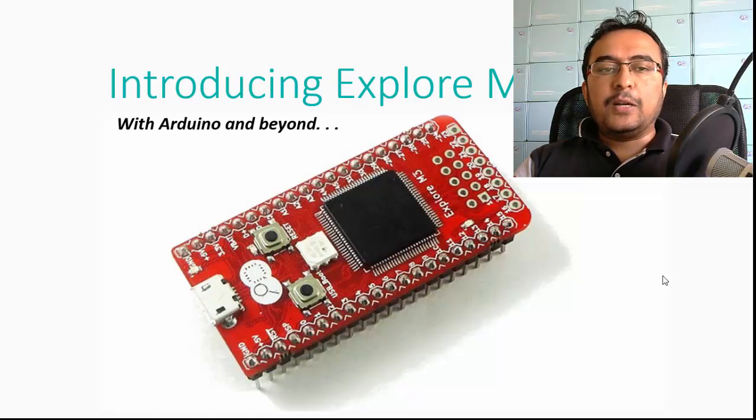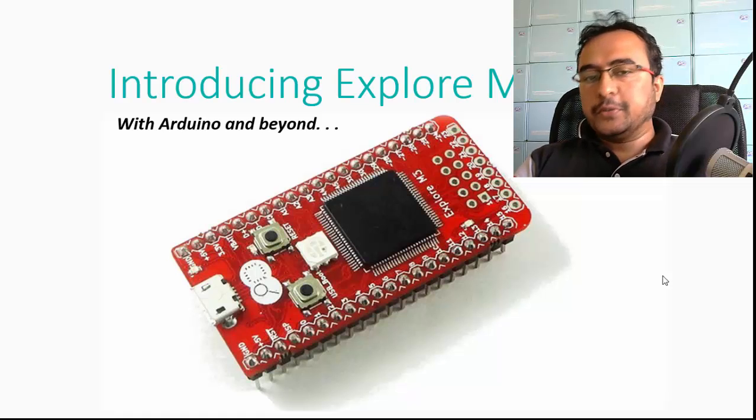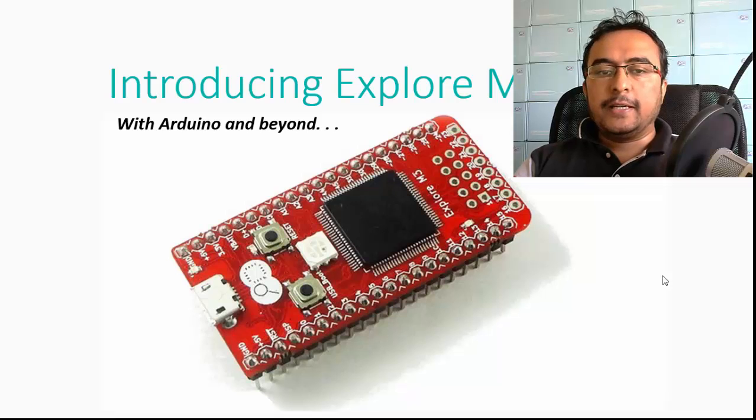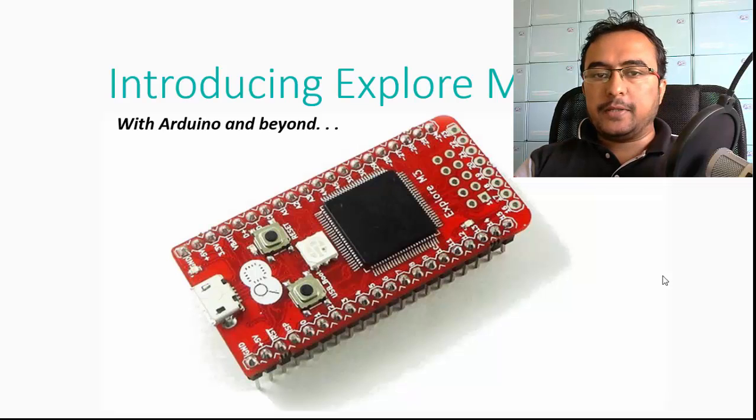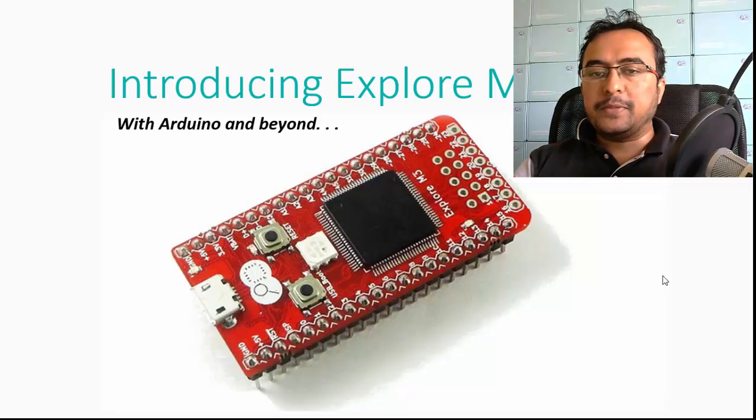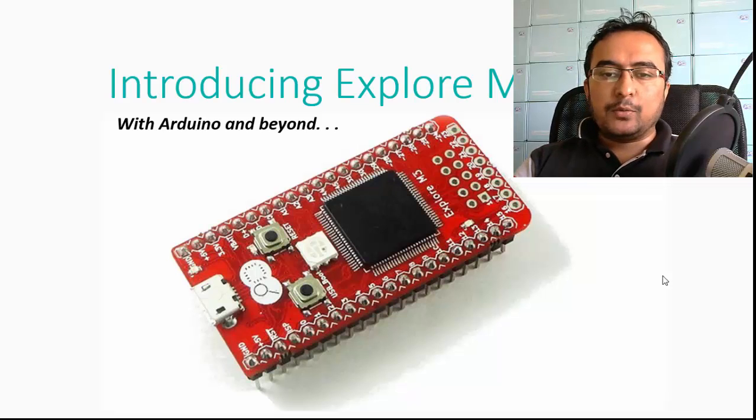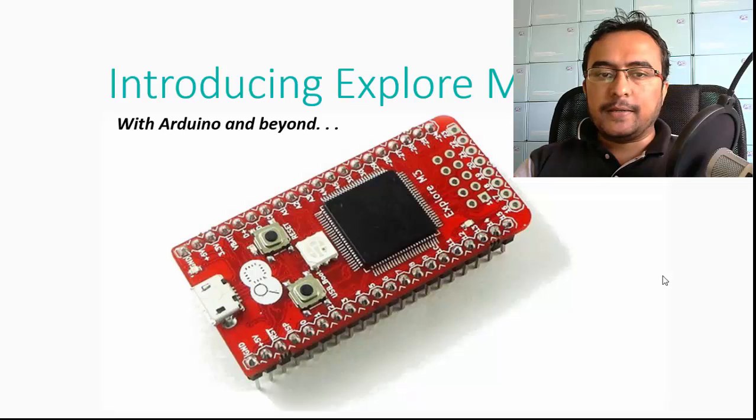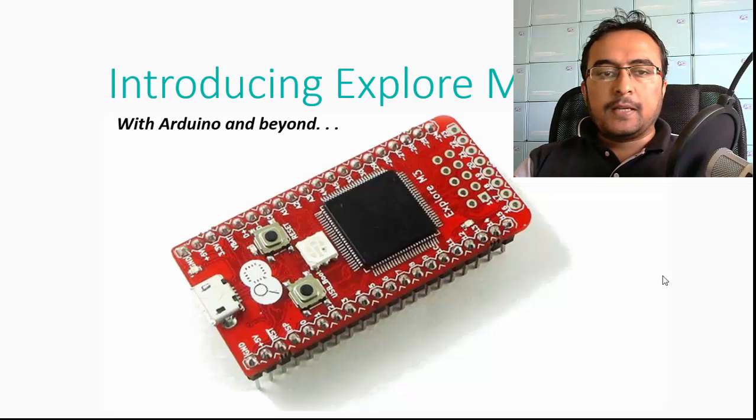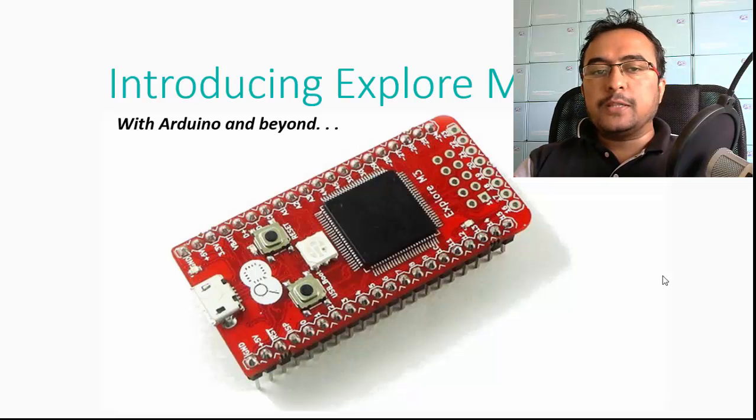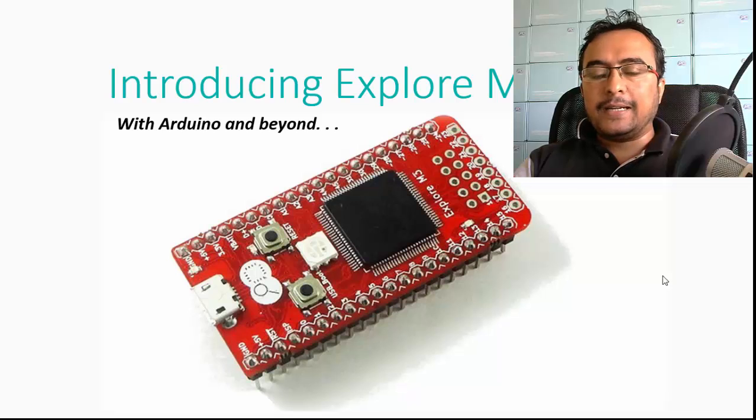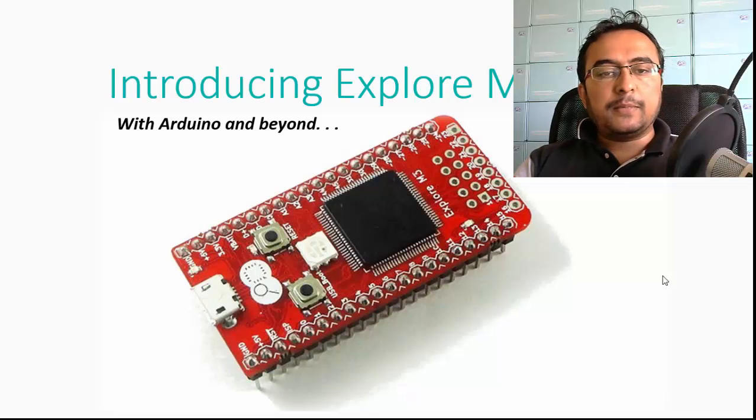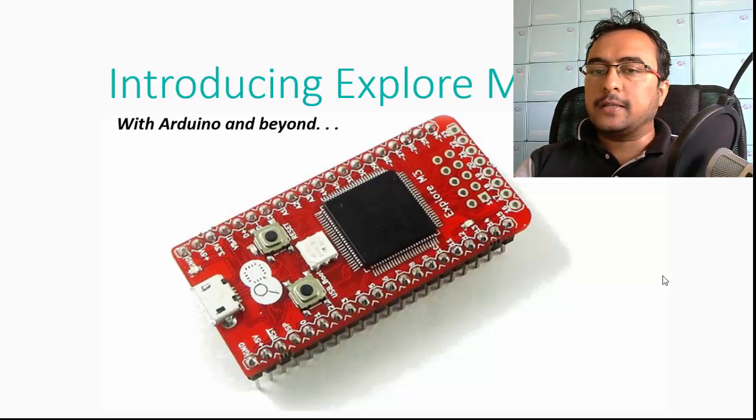Hi, I would like to introduce you today to a new board, Explorer M3. Explorer M3 is a Cortex LPC 1768 development board which will help you prototype with Arduino and take your projects beyond with bare metal programming.